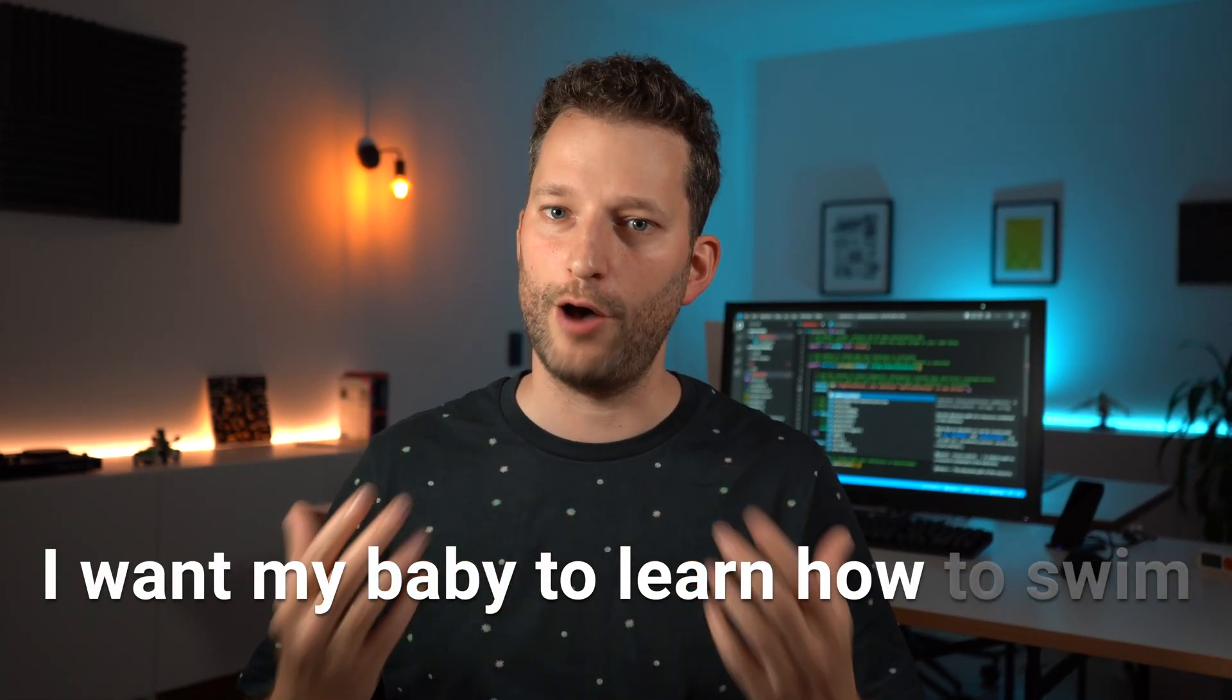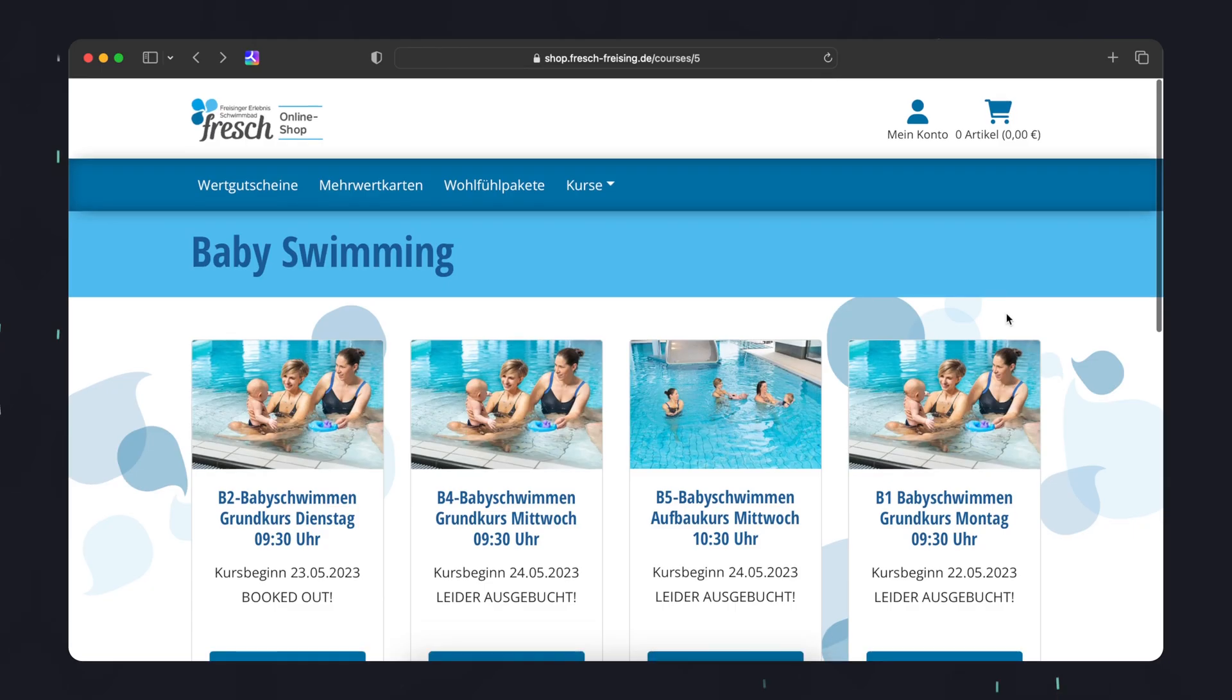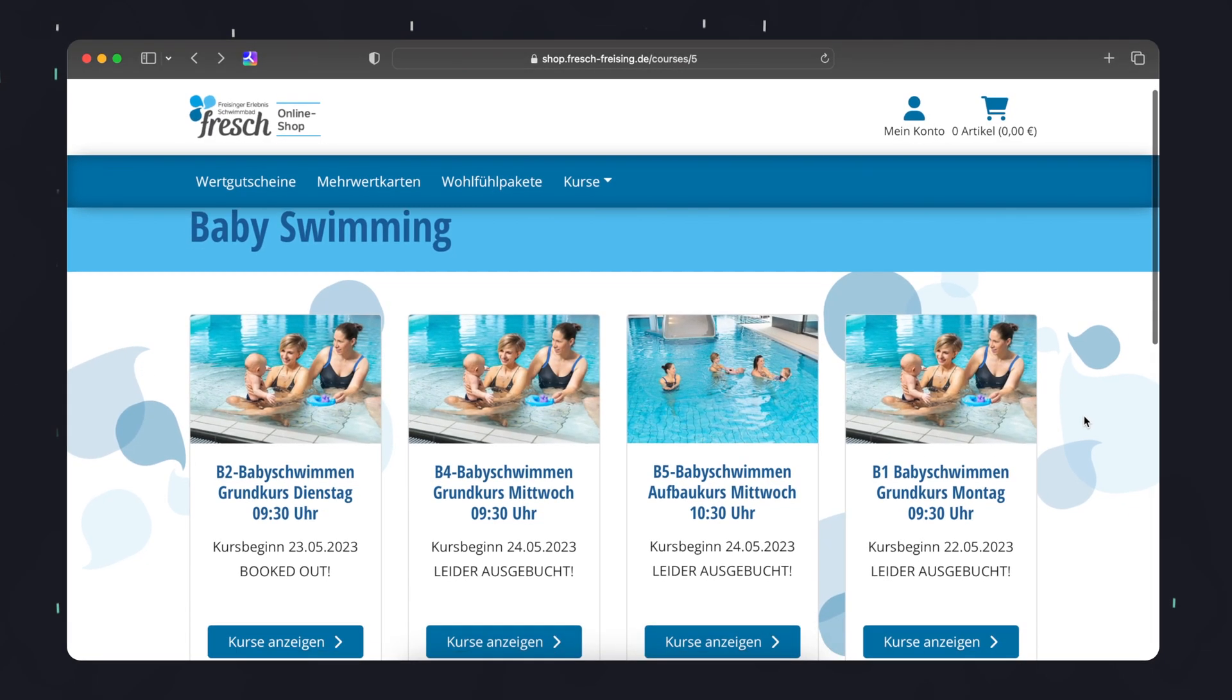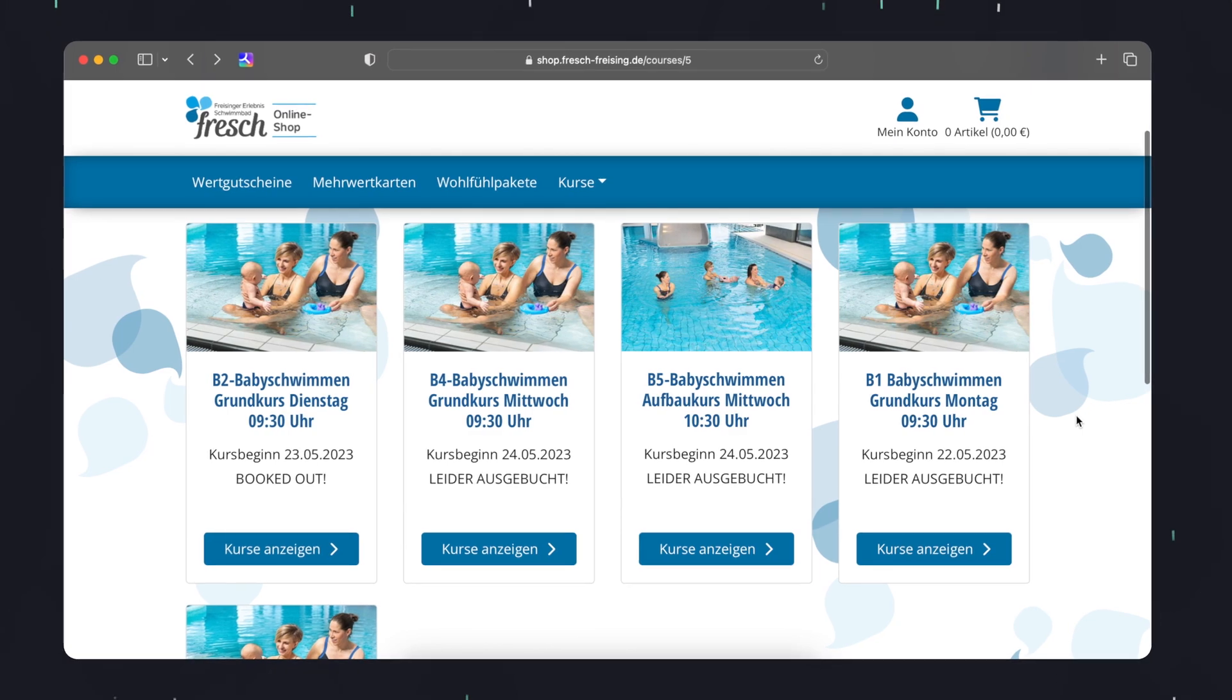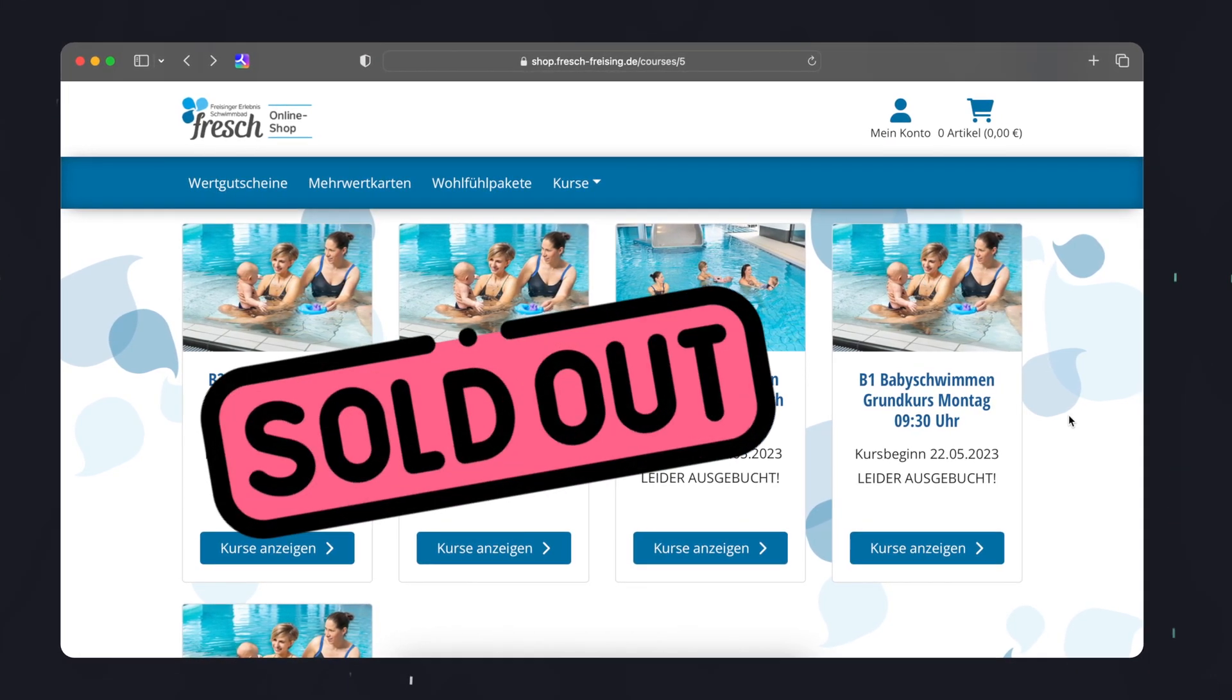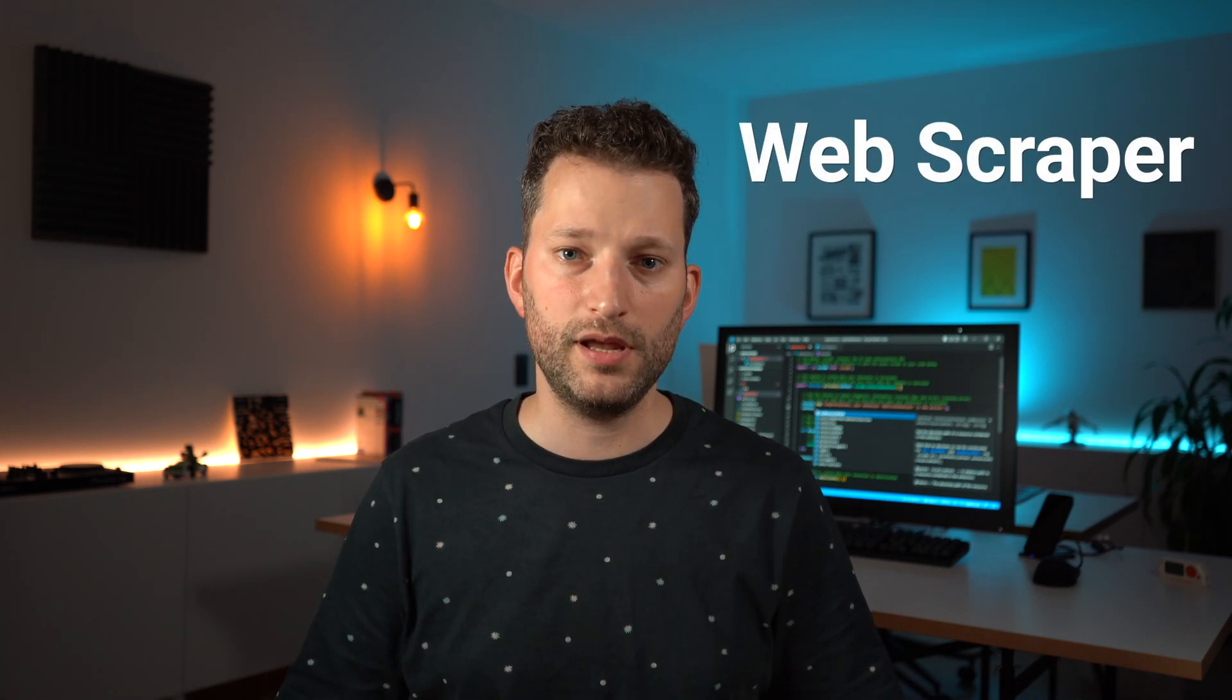I want my baby to learn how to swim but unfortunately as soon as the swimming courses are on the website they're always booked up immediately. I don't want to sit there every day and refresh the website to check for new courses, so I program a web scraper to do that for me and send me an email notification if there are new courses available. And in this video I show you how to do that.